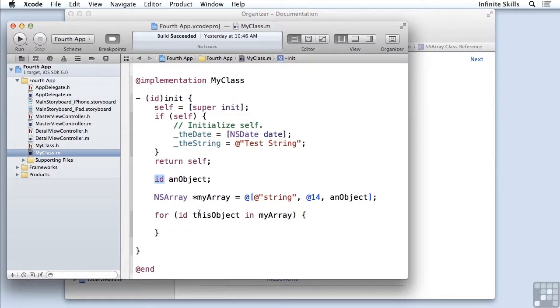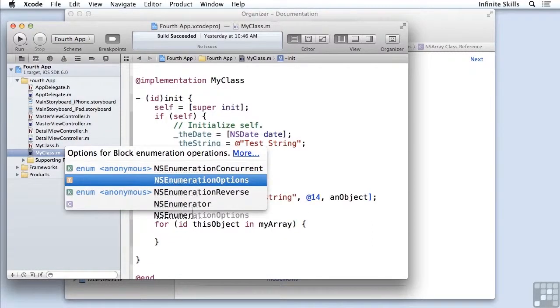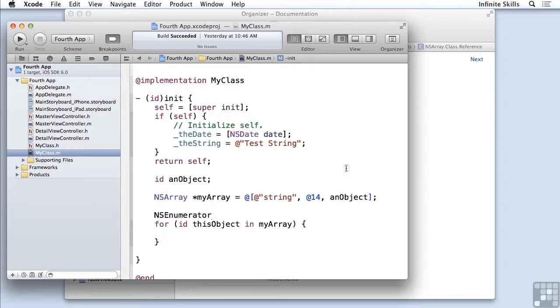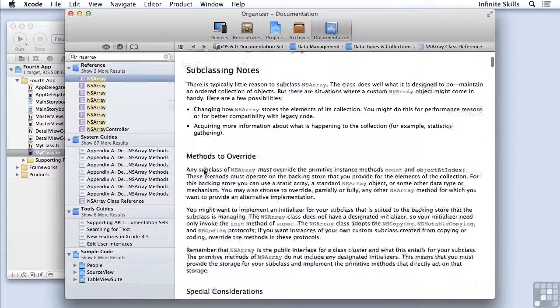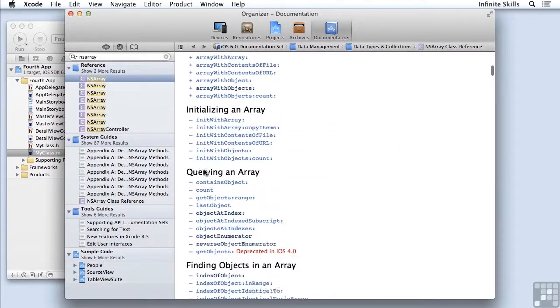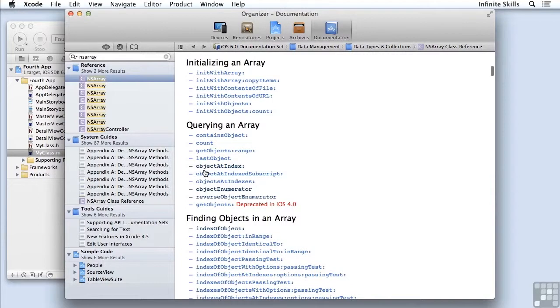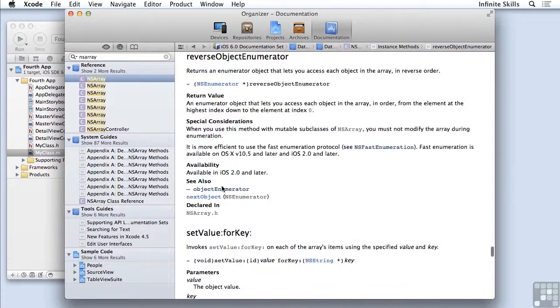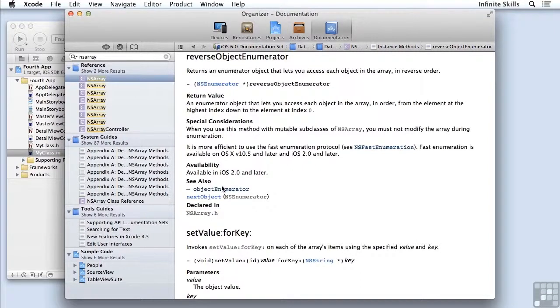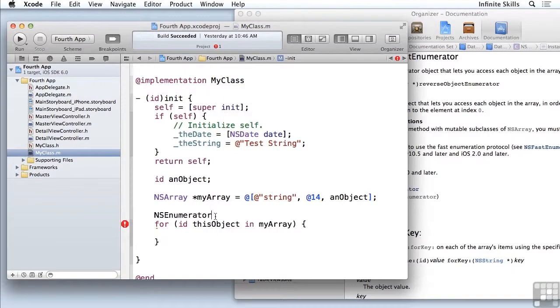And if I happen to have an enumerator, which is a class, and it's exactly what you might think it is, I have in NSArray a method called reverse object enumerator. And what it does is returns an enumerator that runs backwards through the NSArray. So if I have that, and I will say my enumerator.